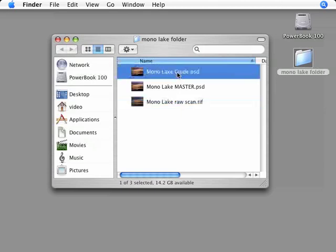Next, I have the guide file. I'm going to keep this too, because if I ever want to make a new interpretation, I can use this as my starting point.